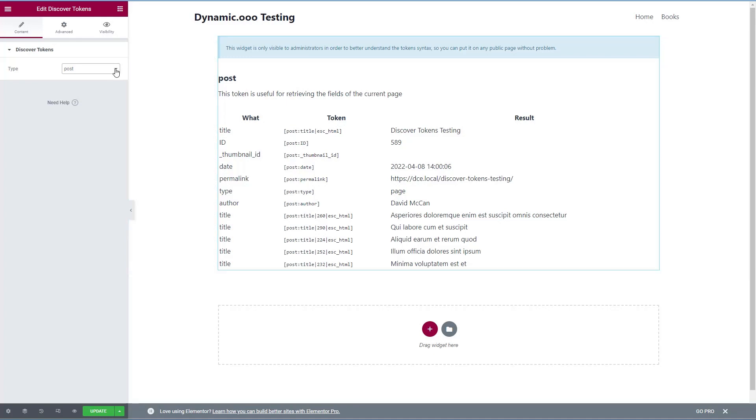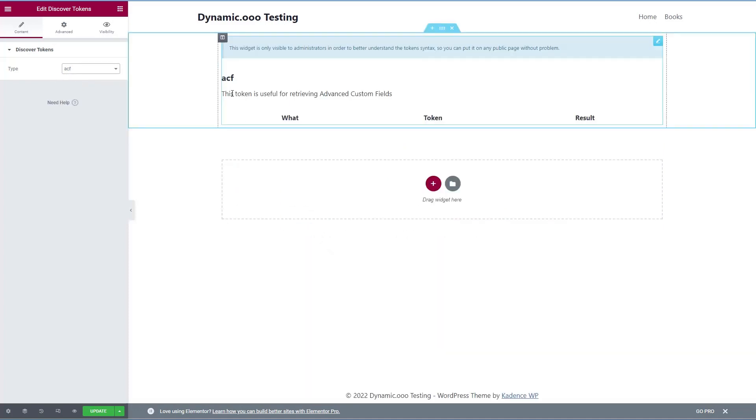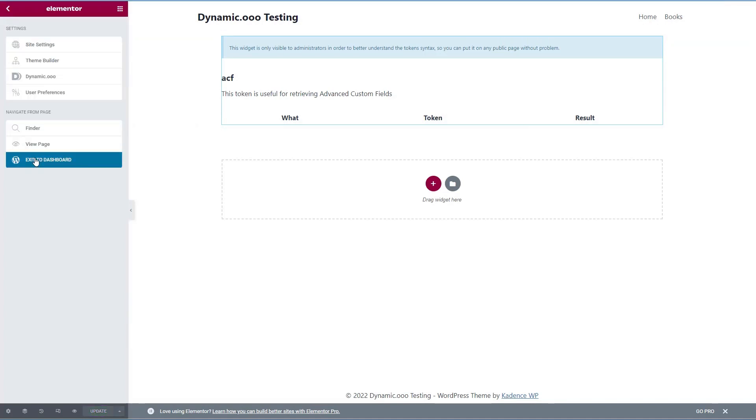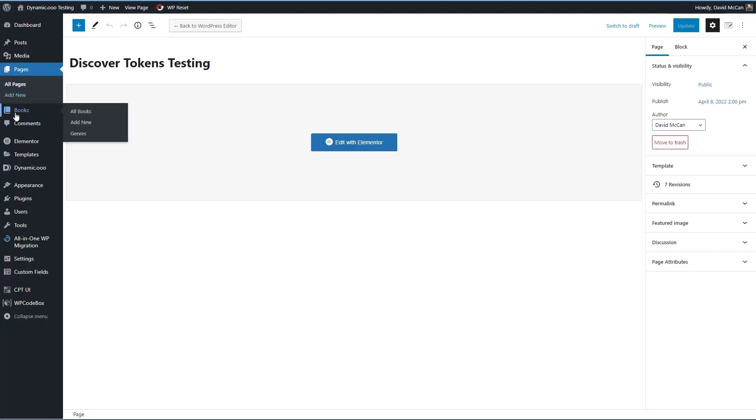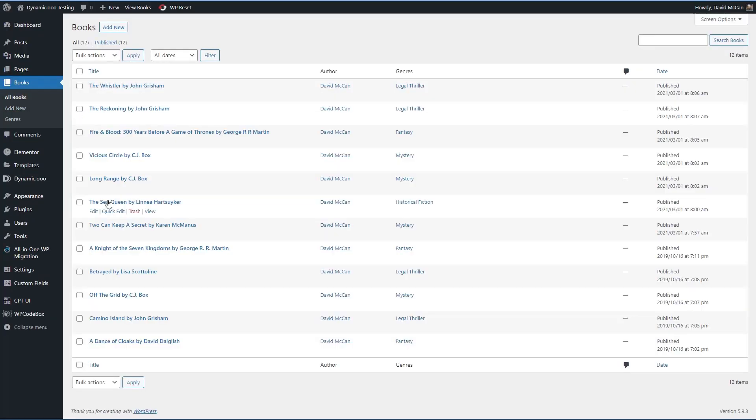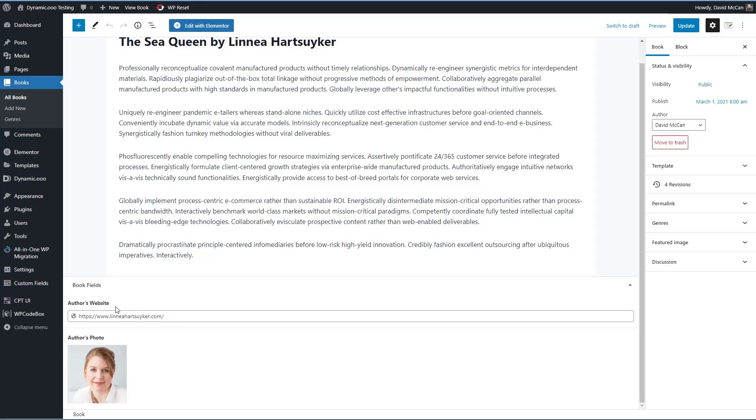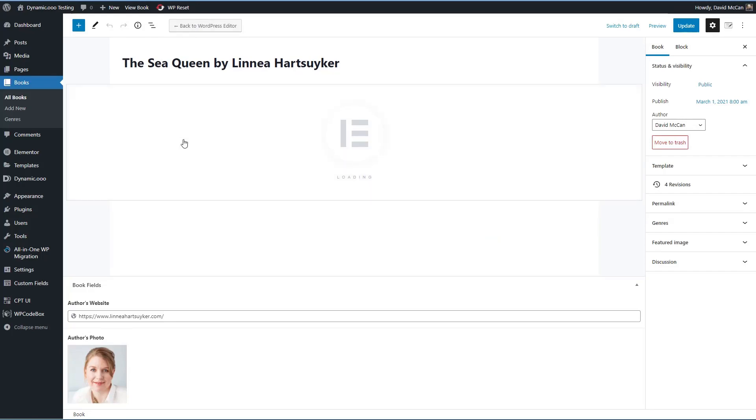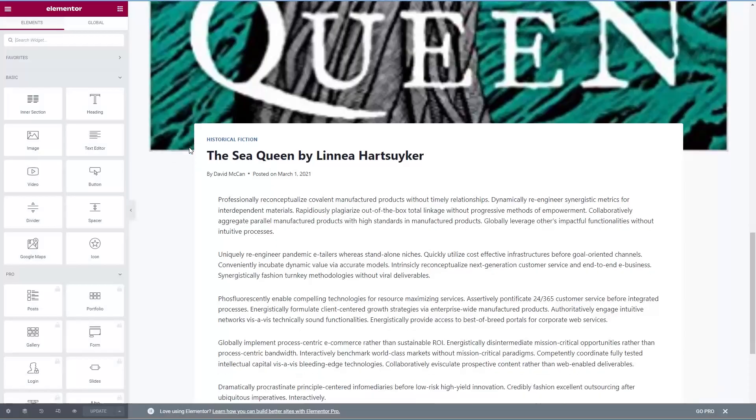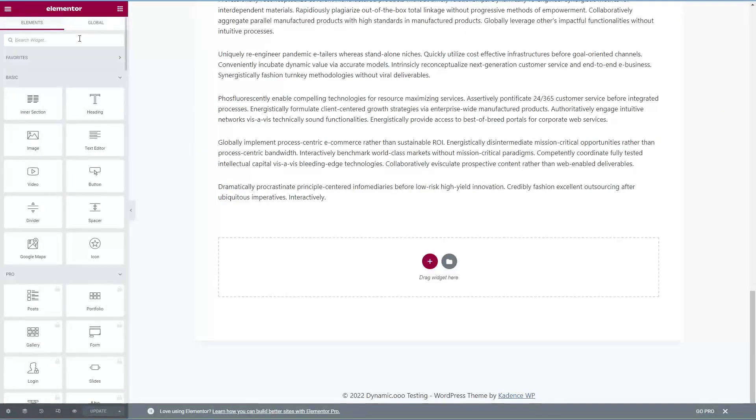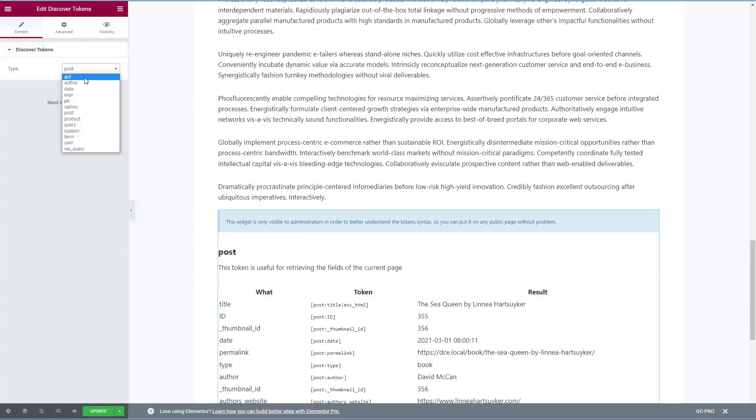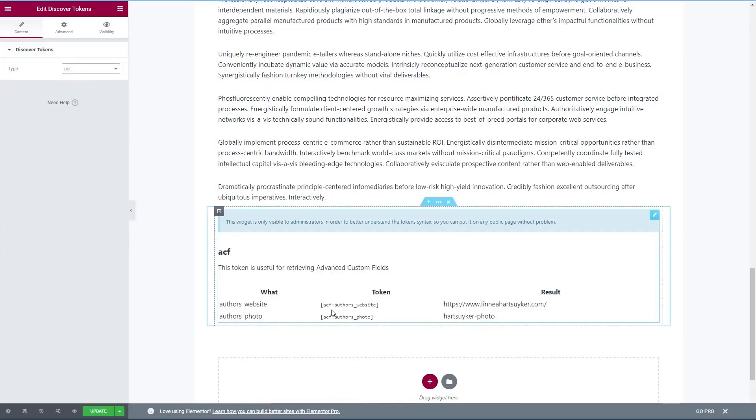All right. So let's go look at some of the other tokens. There's ACF advanced custom fields. So I know that there are advanced custom fields defined on this site, but there aren't any assigned to this page. So I'm just going to save this and then let's go to the dashboard, go to one of these book records and we'll edit it. You see here is an ACF field, a link to the author's website and an image field, the author's photo. I'm going to edit this with Elementor. And let's add that discover token widget. Aha, and here are ACF fields.